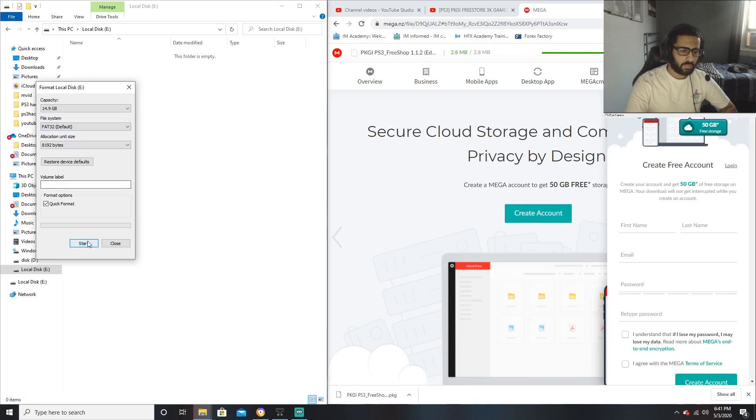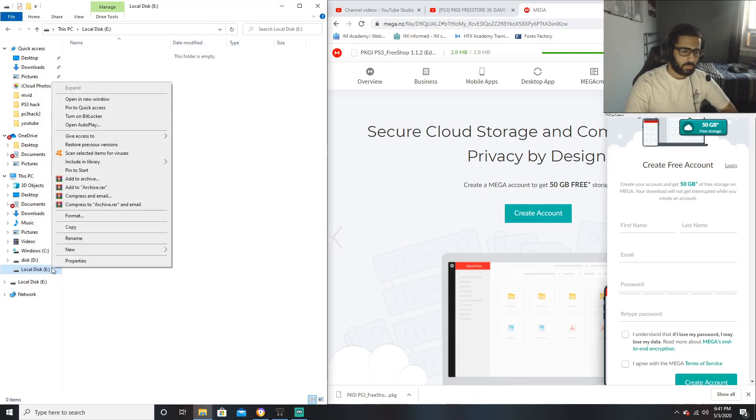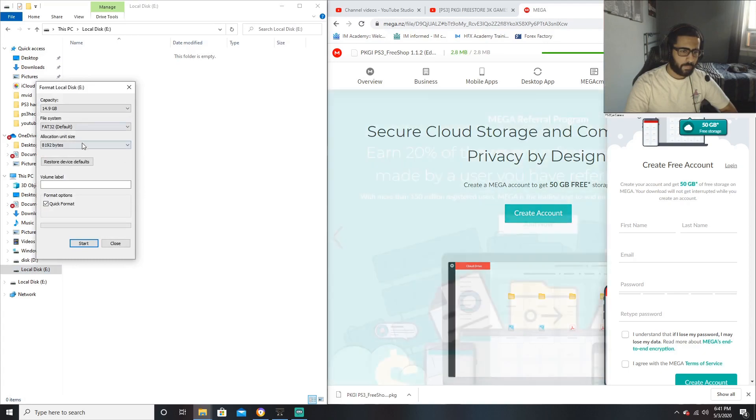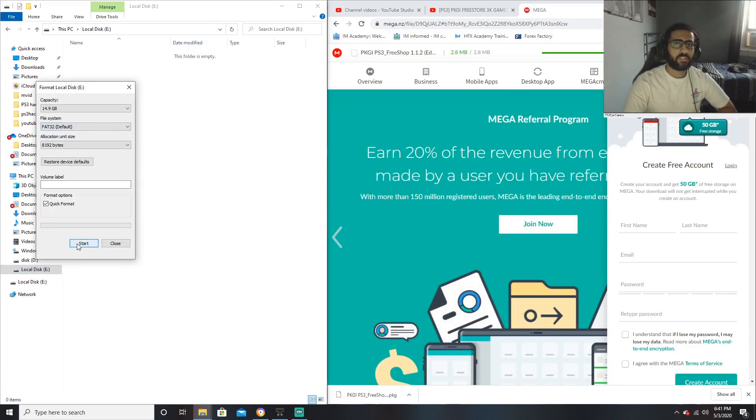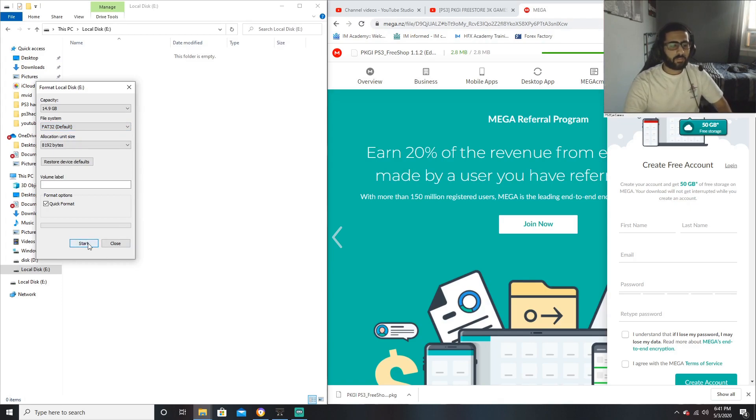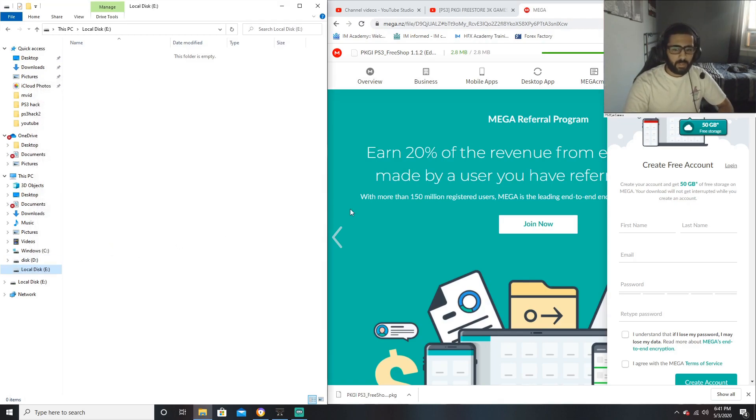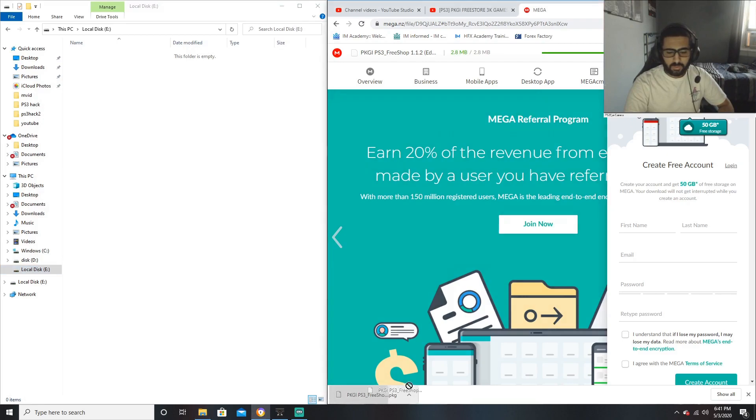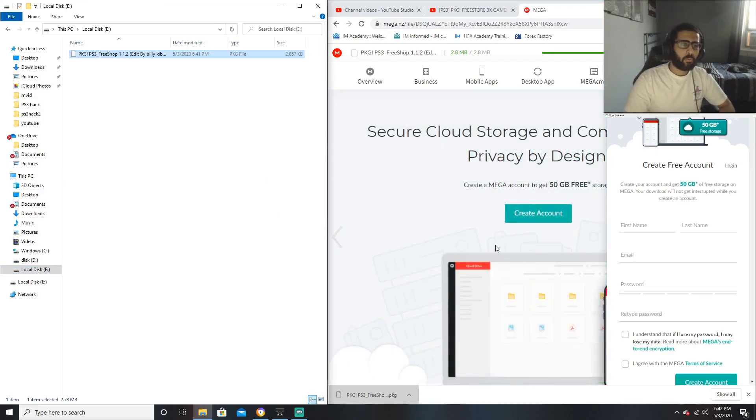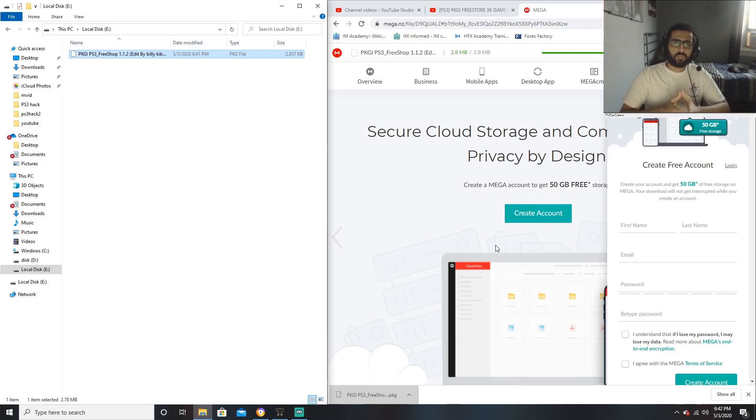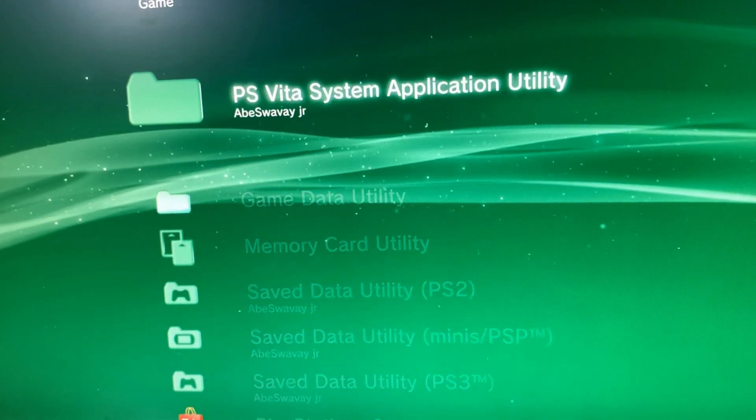Just simply click on the USB, click format, and then change it right here to FAT32. Now mind you, it's gonna delete everything on the USB, so if you got anything valuable make sure you take that out. Mine is already on FAT32, so simply just drag and drop. Now we're gonna be continuing this on the PlayStation 3.